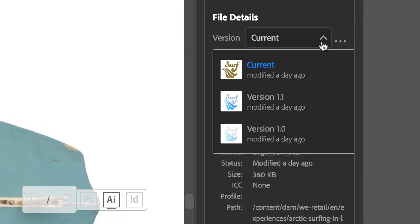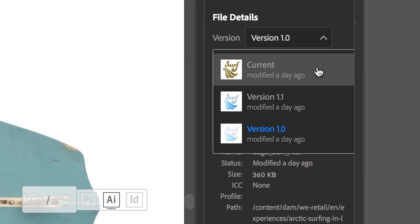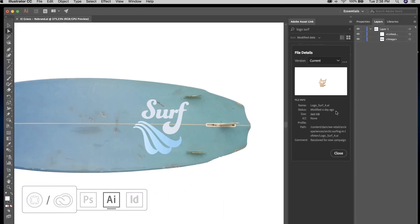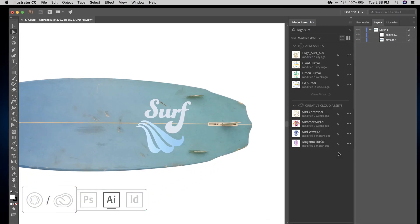Once the correct asset is found, users can be confident they're using the most up-to-date version by quickly checking version history. Users can drag and drop the new asset directly into Illustrator.